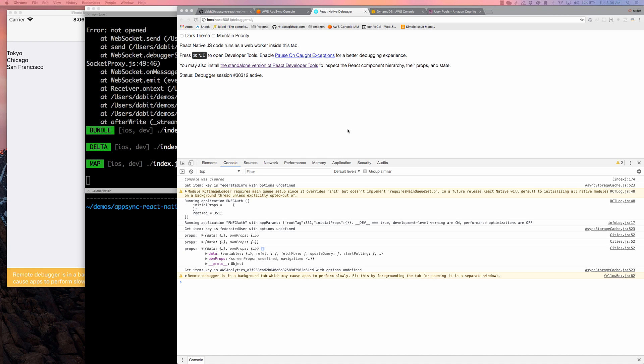But really, the main thing we did in that video was look at how to use the mapping templates to add an index to identify the user and then query based on that index. But in this video, we're going to look at how to do maybe a higher level authorization use case.